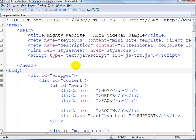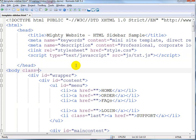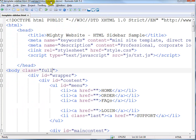It's really easy to do. All you have to do is add a little class here and put in the value of 'full'. When you save that, we're ready to check the result.